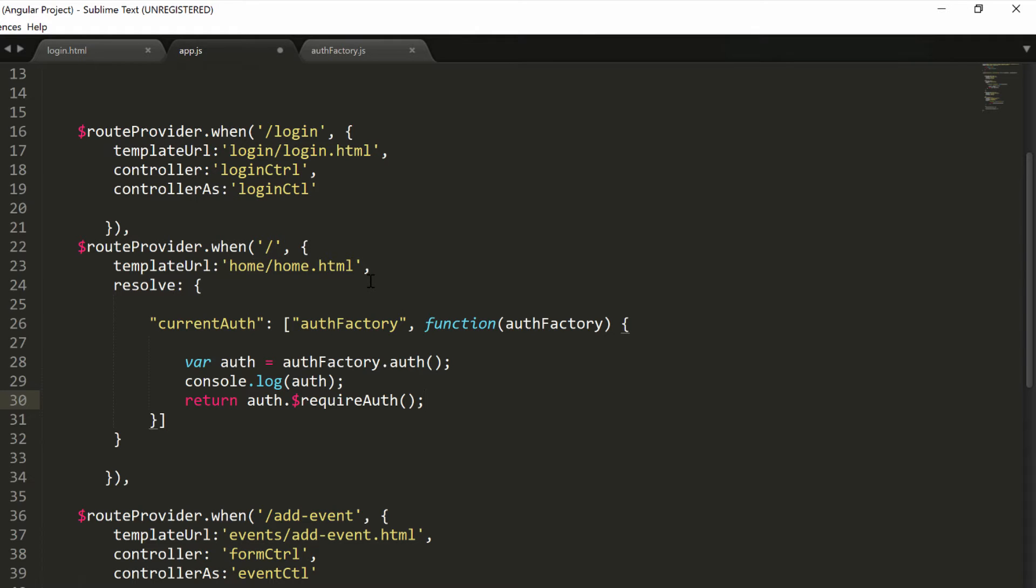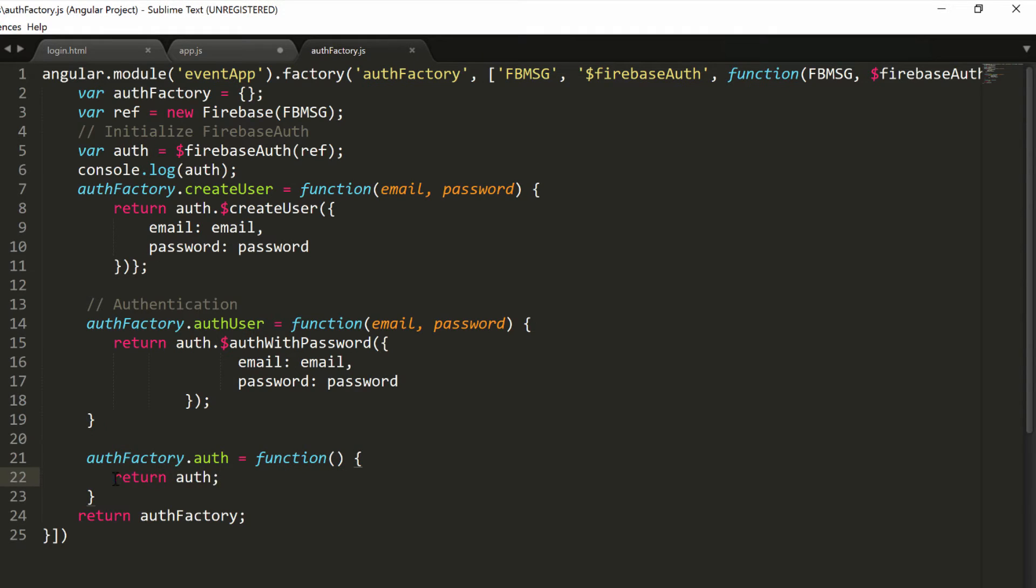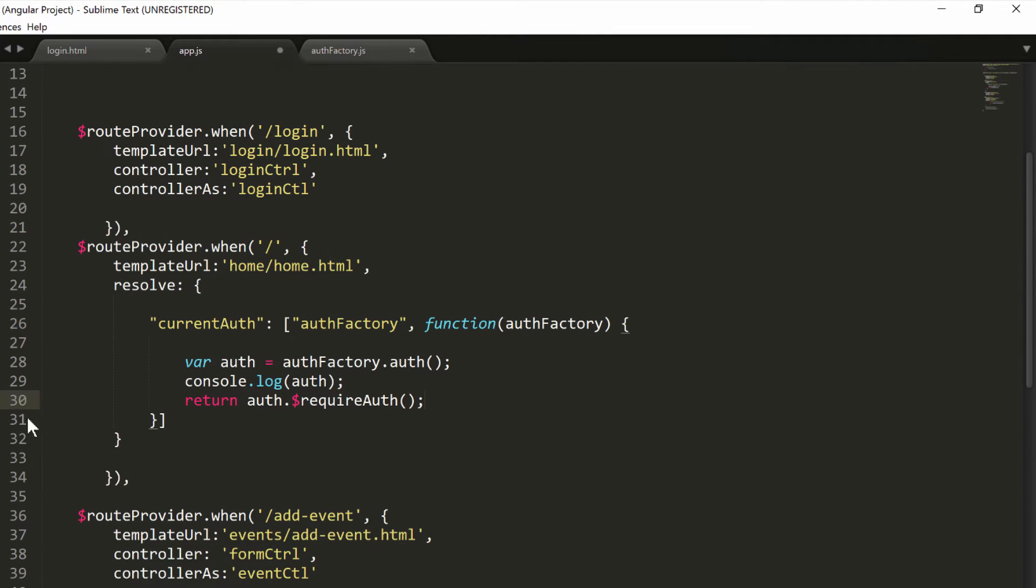Let's take a look at what I just did. I'm invoking in the authFactory my auth function that will return a reference to the object, which is the Firebase auth reference. And then we are invoking the requireAuth function in our Firebase auth, and the function returns a promise that is resolved if the user is currently authenticated and is rejected if the user is not authenticated, which is exactly what we need. So in case the user is not authenticated, they will never be able to access the home HTML screen.